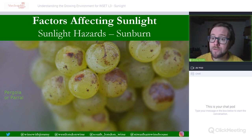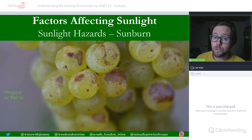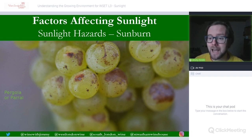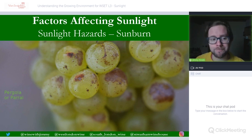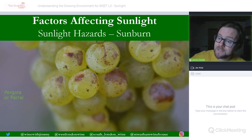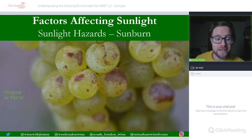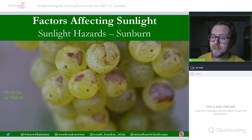That concludes the sunlight section of the growing environment. I hope you found this useful for your studies. The next section will cover water, and there are also multi-part sections on heat. As always, if you have any comments, questions, or concerns, get in touch via winewithjimmy.com, comment below on YouTube, or via social media. If you find yourself in London, come and see us for a class, a glass, or a bottle. I've been Jimmy Smith — thank you very much, goodbye.